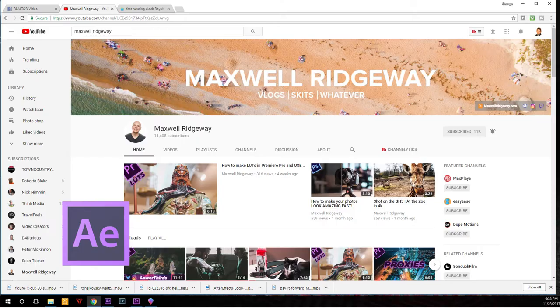If you want to know more about After Effects, I highly recommend Maxwell Ridgway. He's a preeminent motion graphics artist who teaches people how to do this on YouTube and has a pretty good-sized following. If you don't want to do this yourself, you could probably contact Maxwell and ask him to create something like this for you.